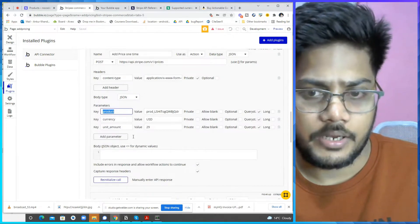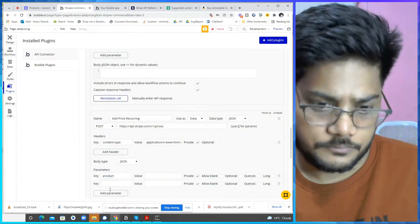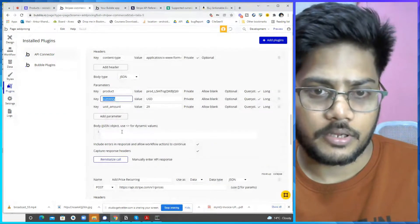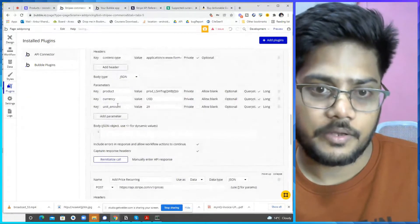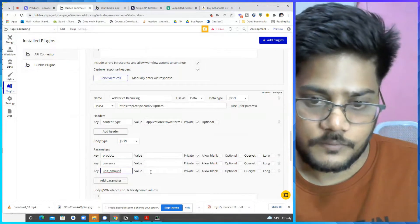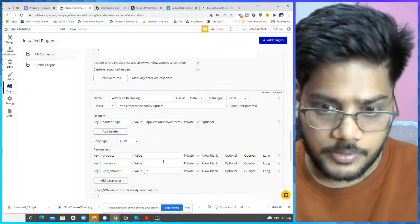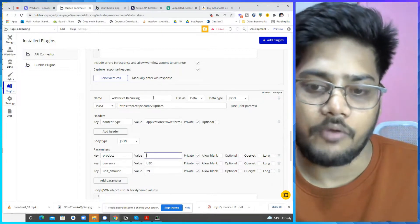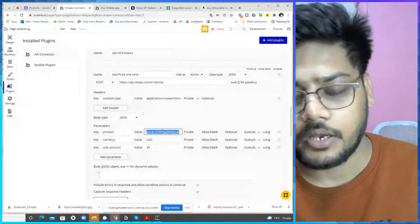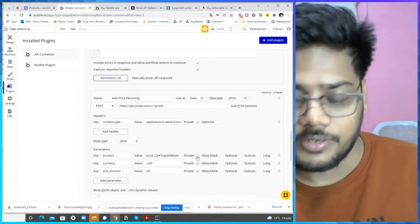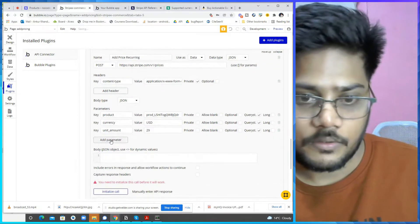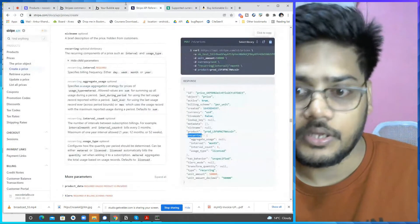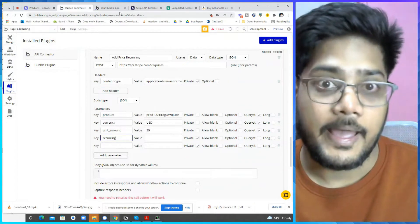Now we will add a product. We will have to copy the same thing, but just add a two or more parameter. It is a currency, currency code basically in what we want to take a payment. Next is unit amount, that is the amount you want to take. We just put a 29, make it as USD, make it as a product ID. We need to copy it from the top.